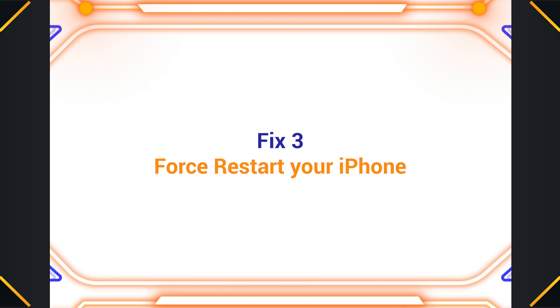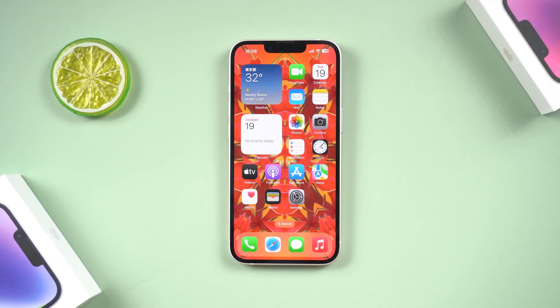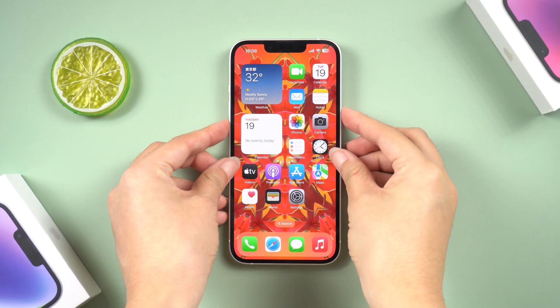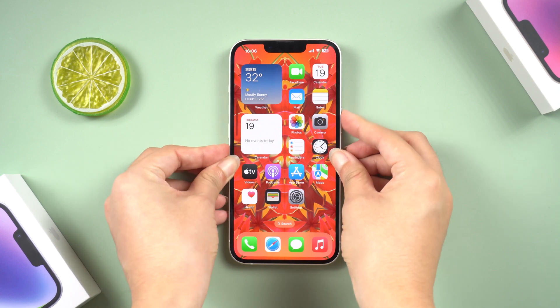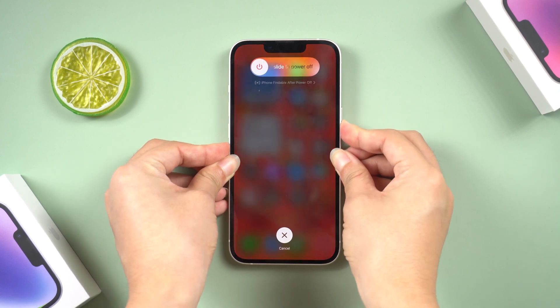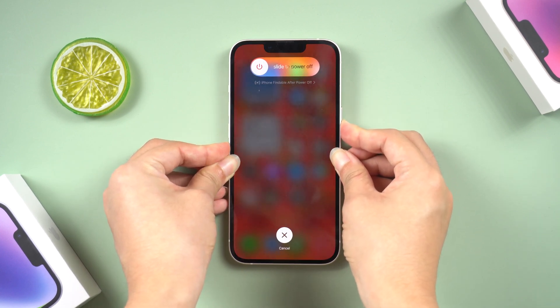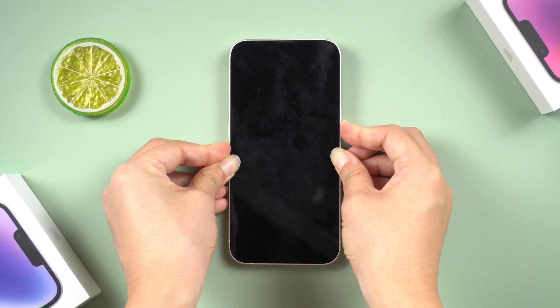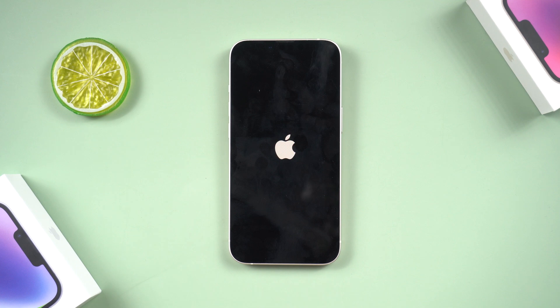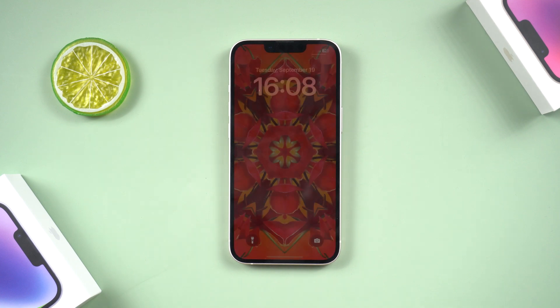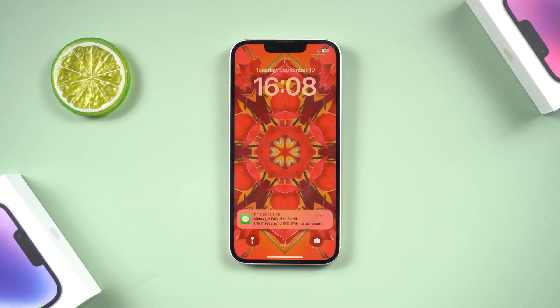Fix 3. Force restart your iPhone. For iPhone 8 or later, quickly press and release the volume up and volume down buttons. Then press and hold the side button until you see the Apple logo on the screen. This action will clear out any potential bugs or glitches that might be causing the check-in feature to malfunction.